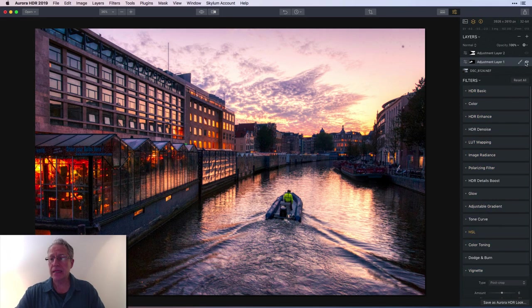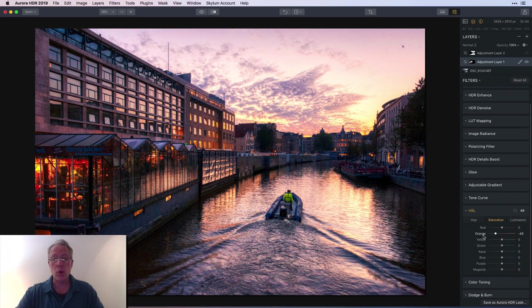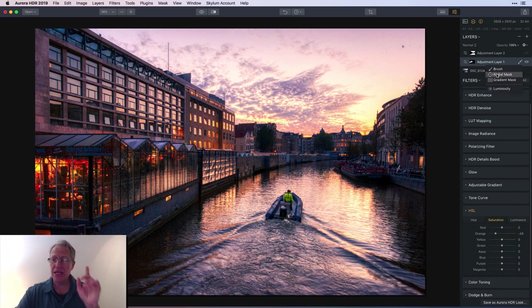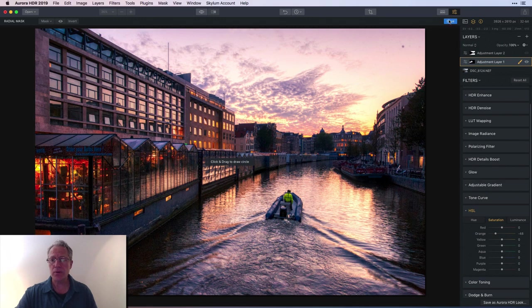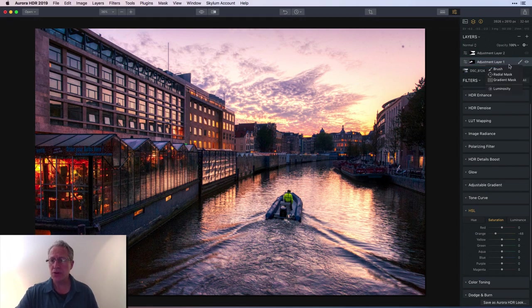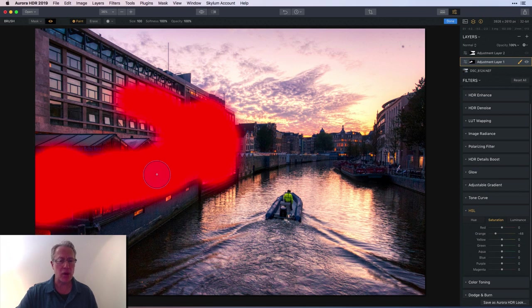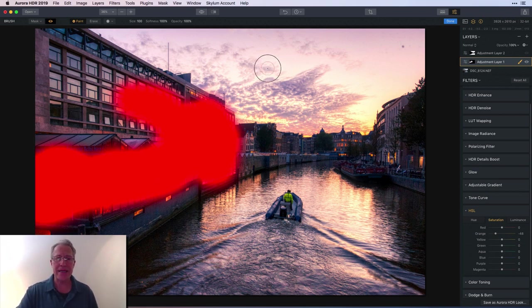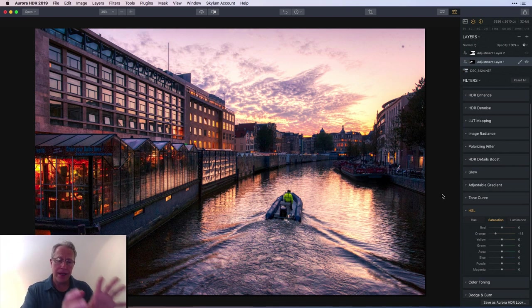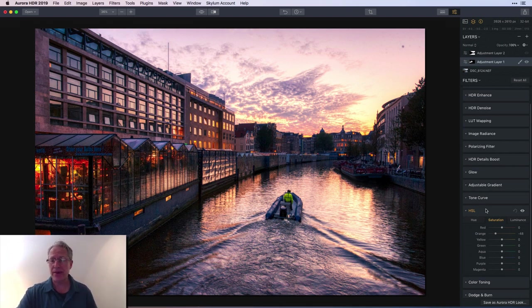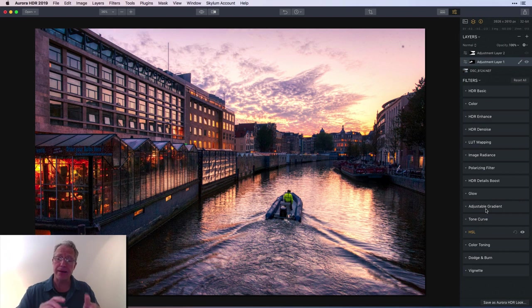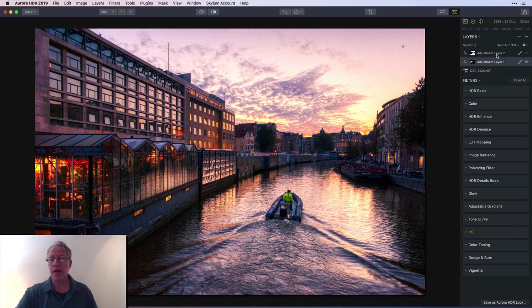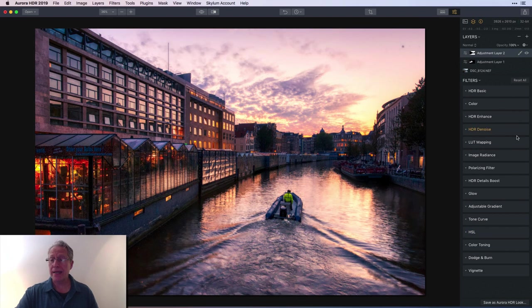Let's jump to this next layer. All I did here is go into HSL and take down the orange saturation, then I painted it in with a brush mask over here. It was getting a little too orange for my taste. I don't want to overdo the color, so I took it down by dropping the saturation on a separate layer and masking it in to where I didn't want it.